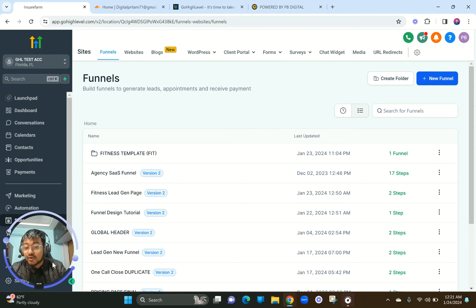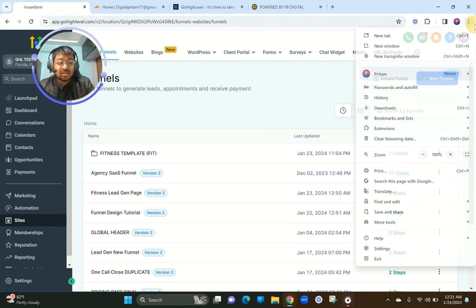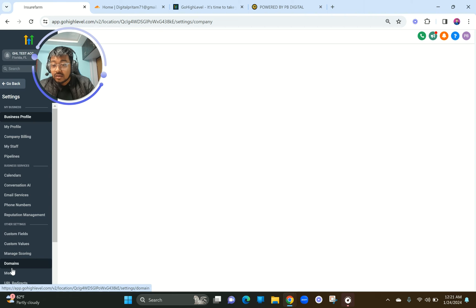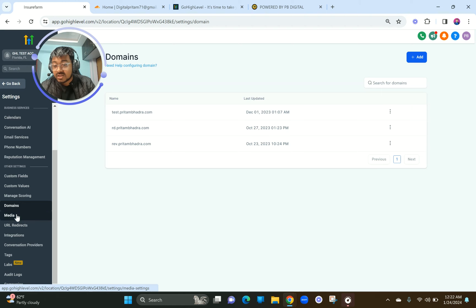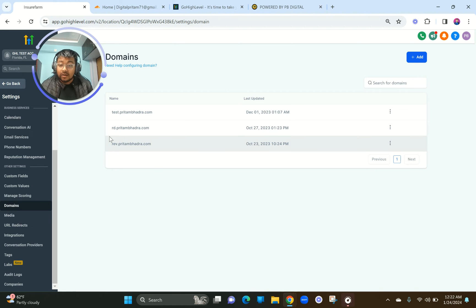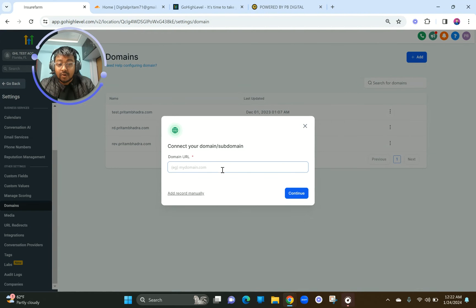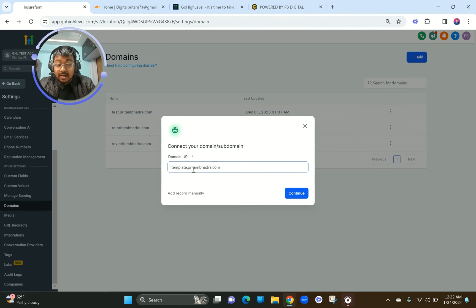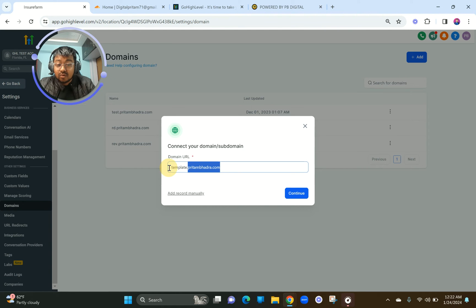Okay, let me now show you how to set up the domain. First, get into your sub-account. On the left-hand sidebar, go to the bottom section and click on Settings, then go to Domains — it's just before Media. Today I'm going to add a subdomain. I'm going to write 'template.pritambhadra.com' — that's my subdomain, and my original domain is already added. This is how you connect your subdomain in GoHighLevel.